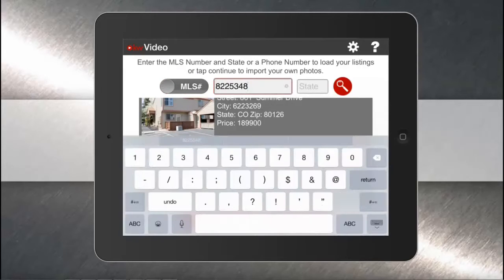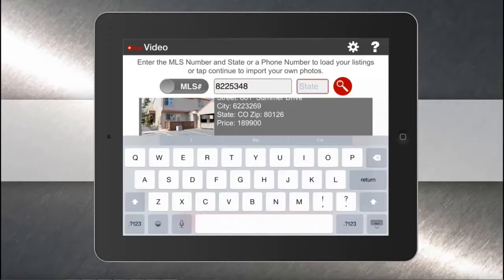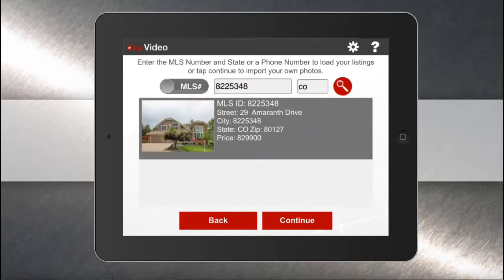Be sure to include the state that your listing is in. You'll notice when you use the MLS number, only one listing comes up. So if you have a lot of listings, we recommend using your phone number.